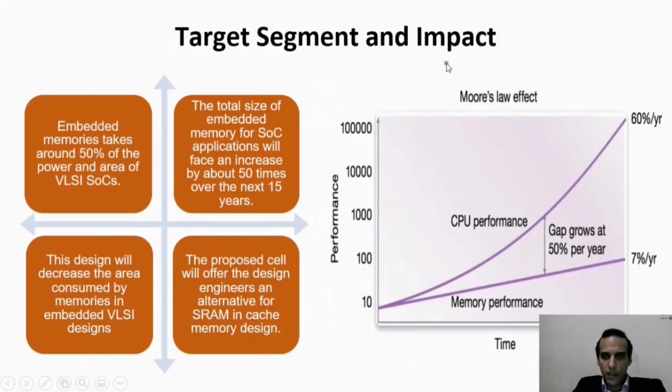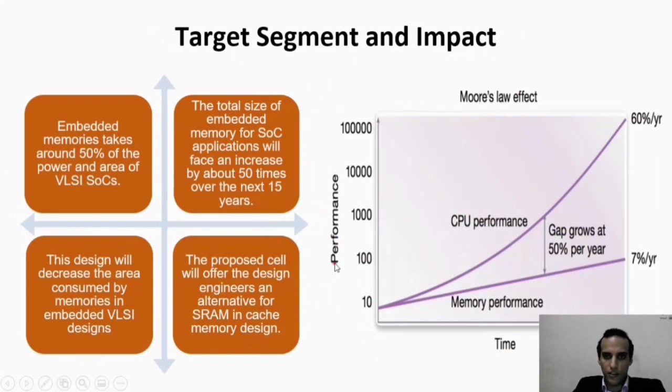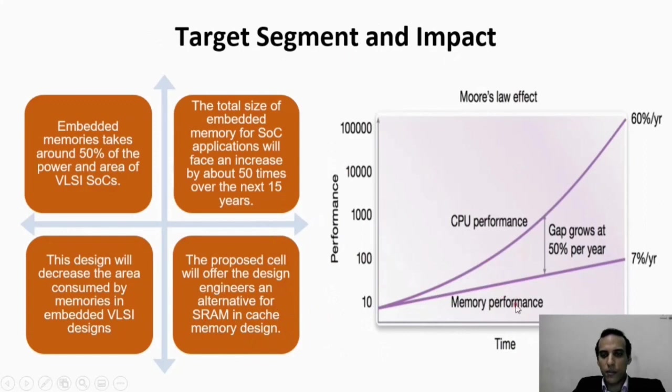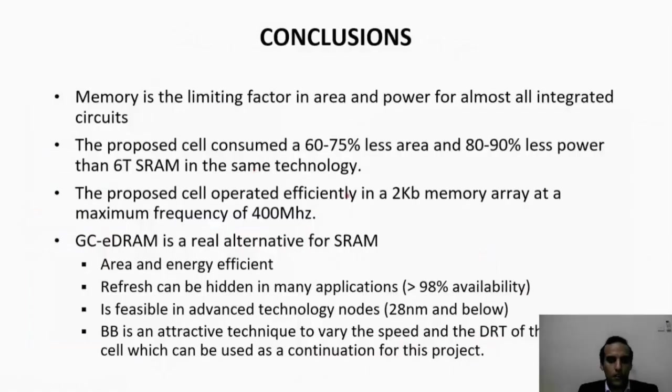The target and impact of this design will be to offer engineers an alternative to SRAM, which will decrease the huge gap between memory performance and CPU performance. Now I will show you the demonstration video which explains the debugging process of the memory array in detail.